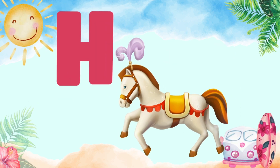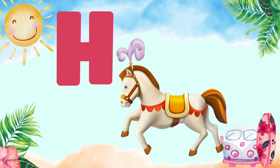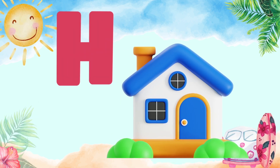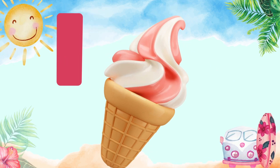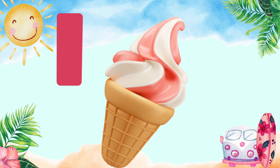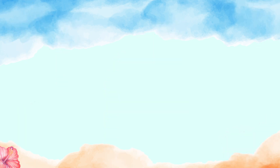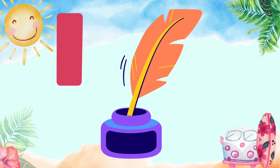H for Horse, H for House. I for Ice Cream, I for Ink.